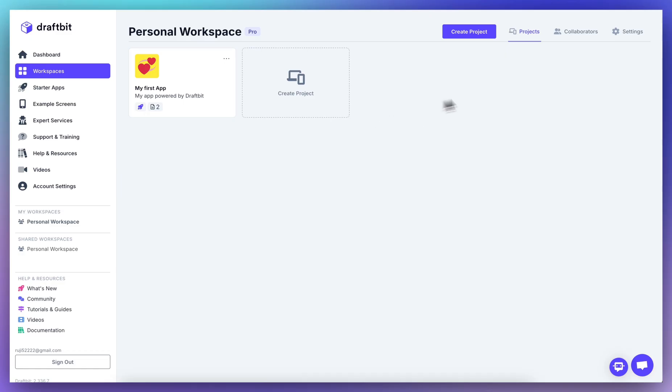And that's it. We're excited to see what you'll build. Hit Create Project and start exploring. Happy building!